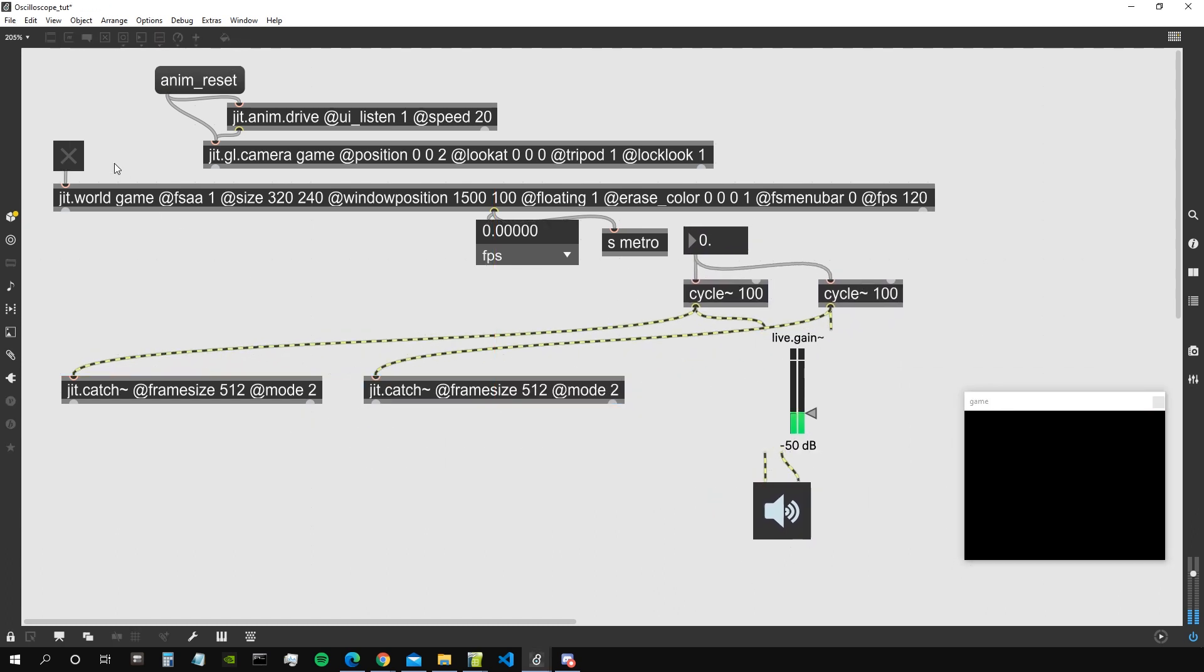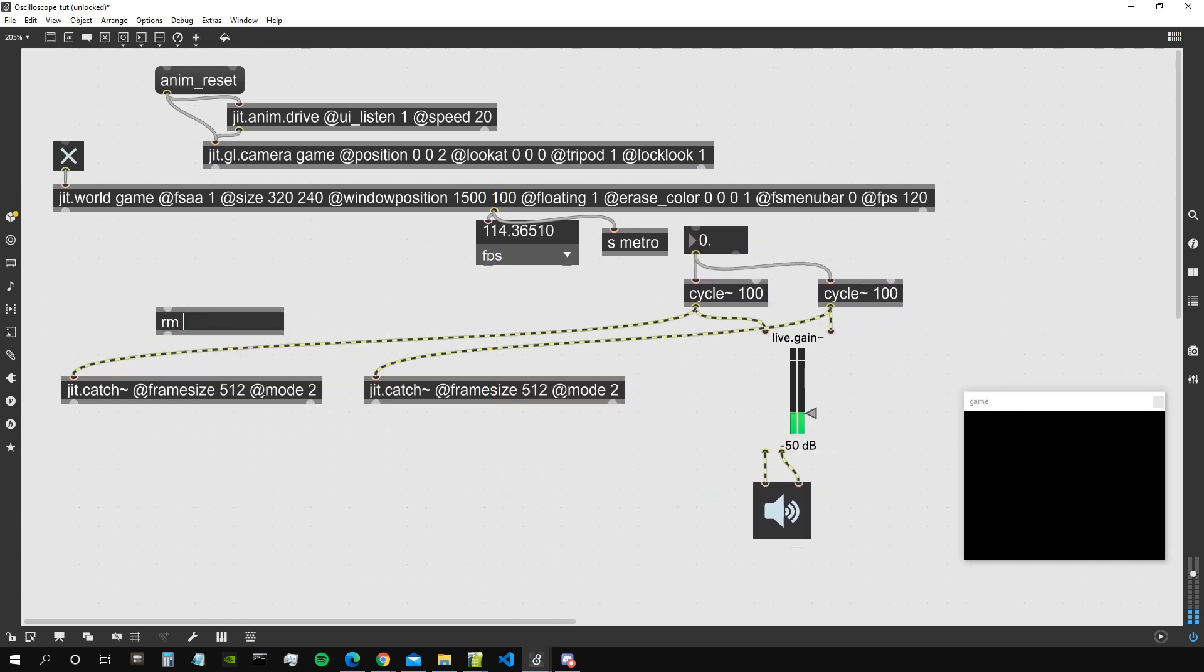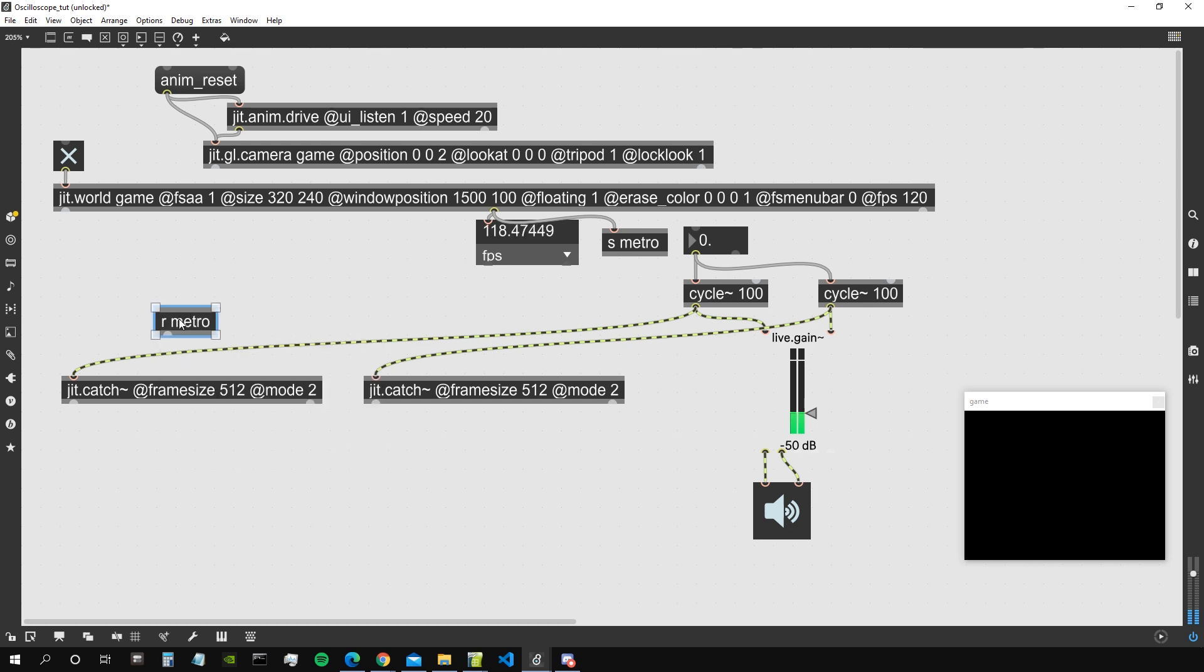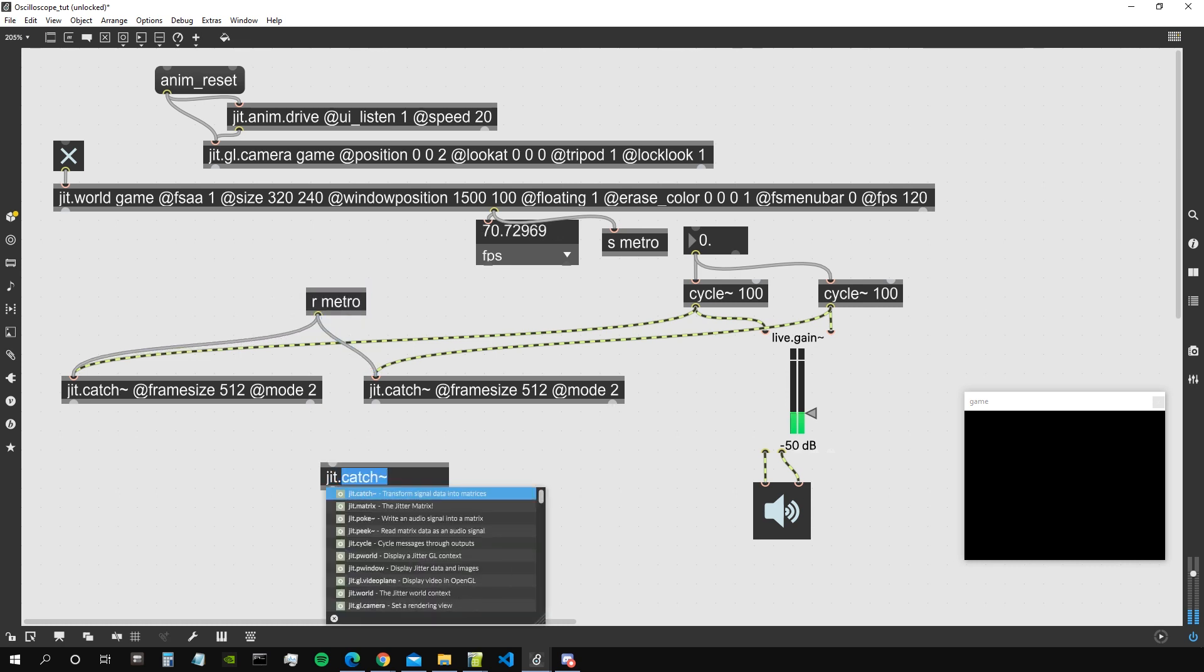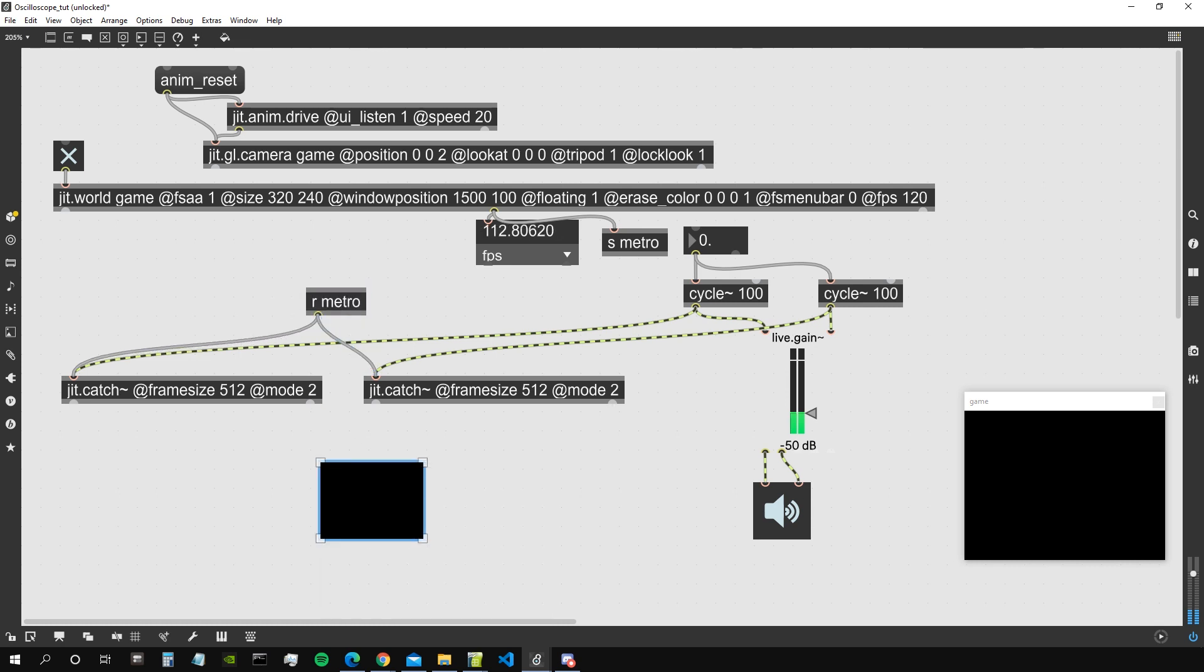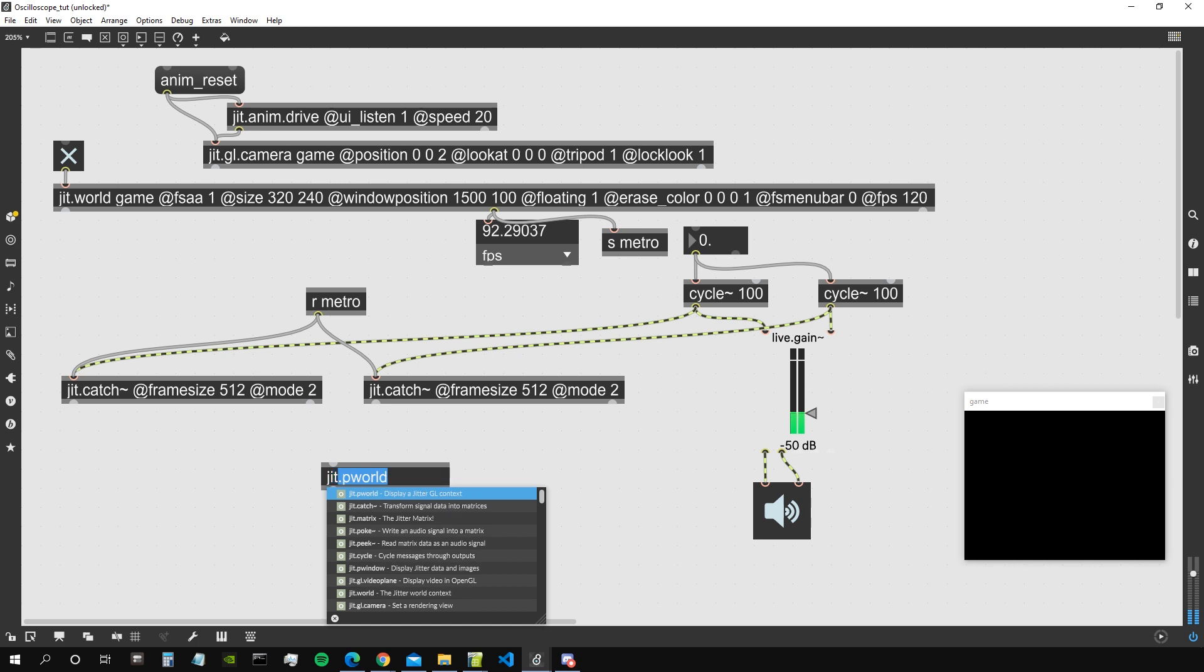Great, so now we need to activate our jit.world and send the bang that comes out from the middle output of the jit.world to those two jit.catch objects. So let's check with the jitp.window, not jit.world but jitp.window.